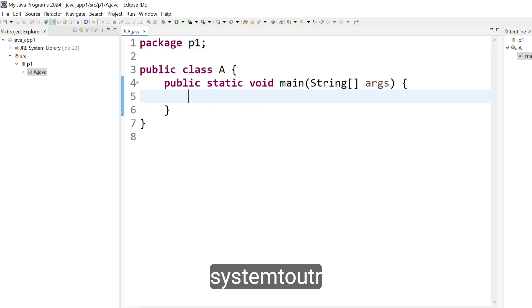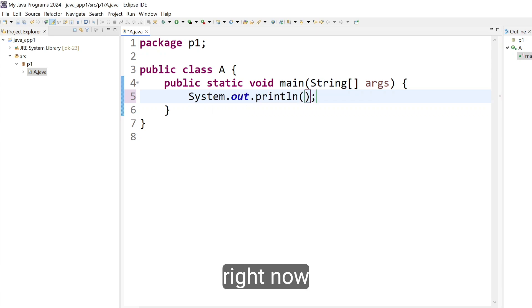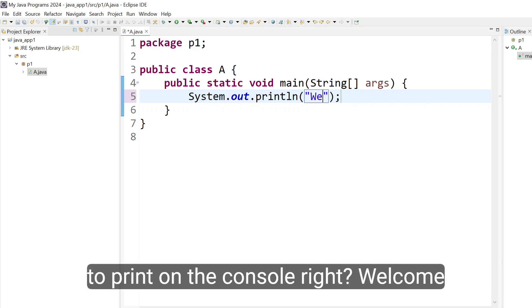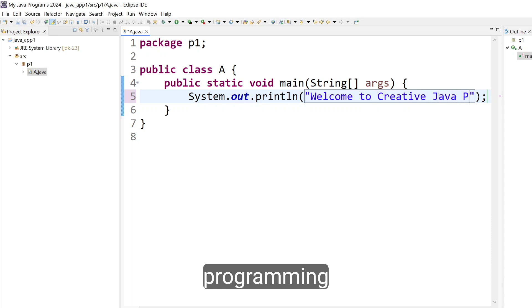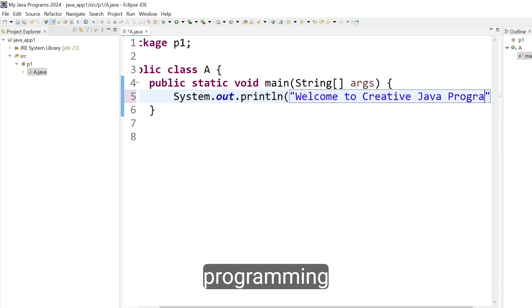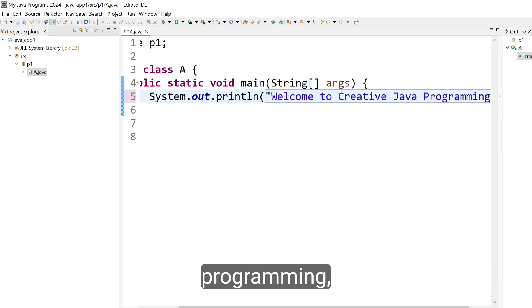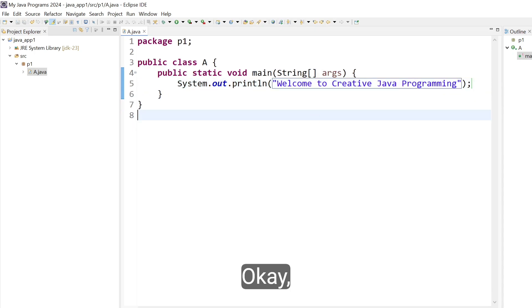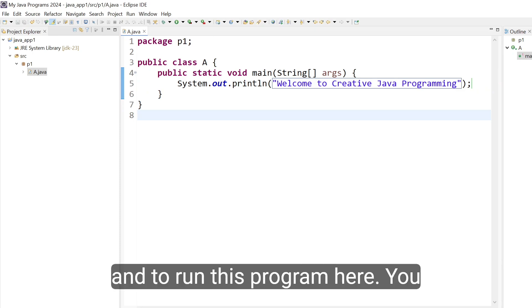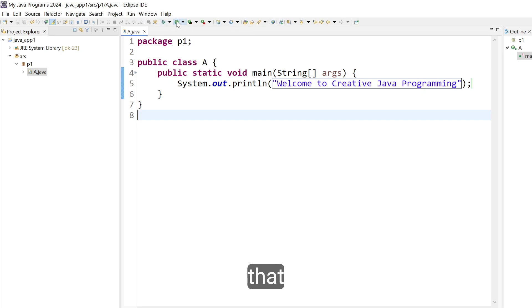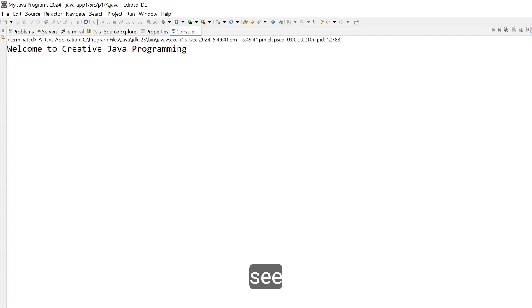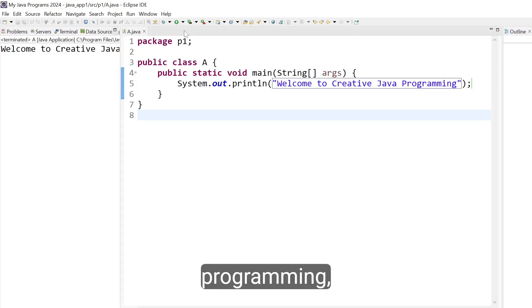Let's create the System.out.println method. Just type 'syso', press Control+Space, and System.out.println is created. Let's pass some message here to print on the console — type 'Welcome to Creative Java Programming'. Save the program. To run it, click on the run icon. Now you can see it is printing: Welcome to Creative Java Programming.